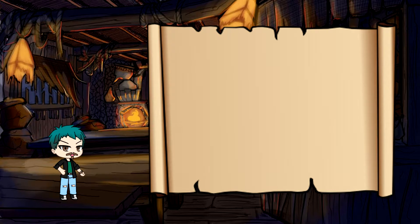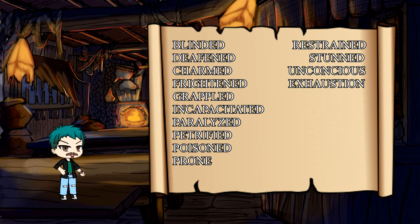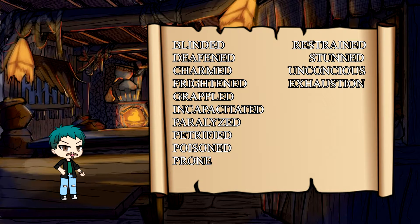Now, let's take a look at these 15 different effects. As a note before we begin, some conditions will have similar effects, so if any of this seems a bit repetitive, we apologize, but that's how it is.